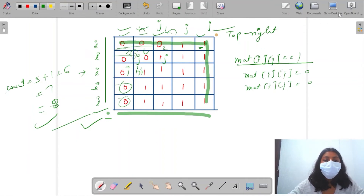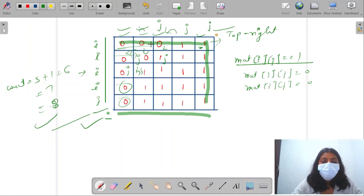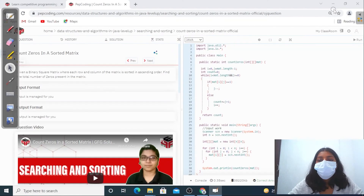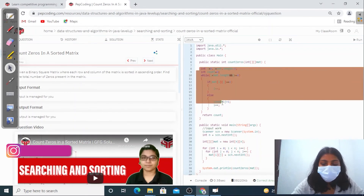The main idea was to apply binary search by taking the top-right corner as mid, because after this point all elements are greater, and prior to this point all elements are smaller. Now let's write the code for this.